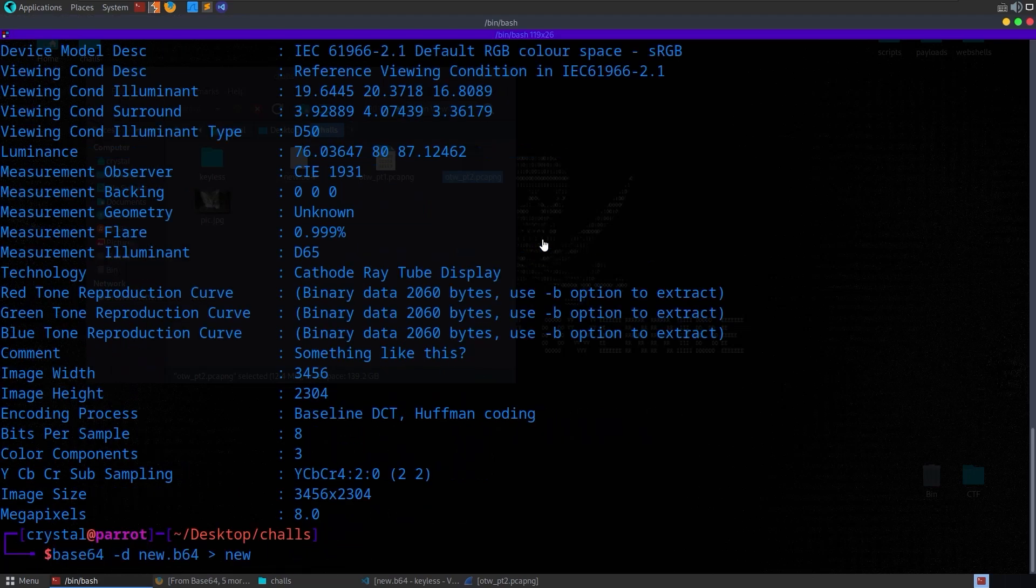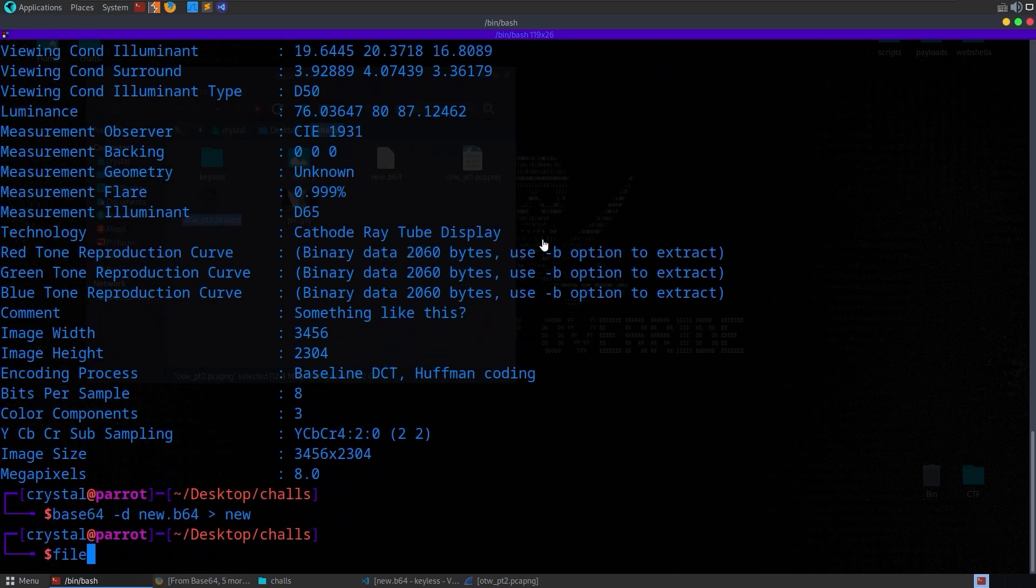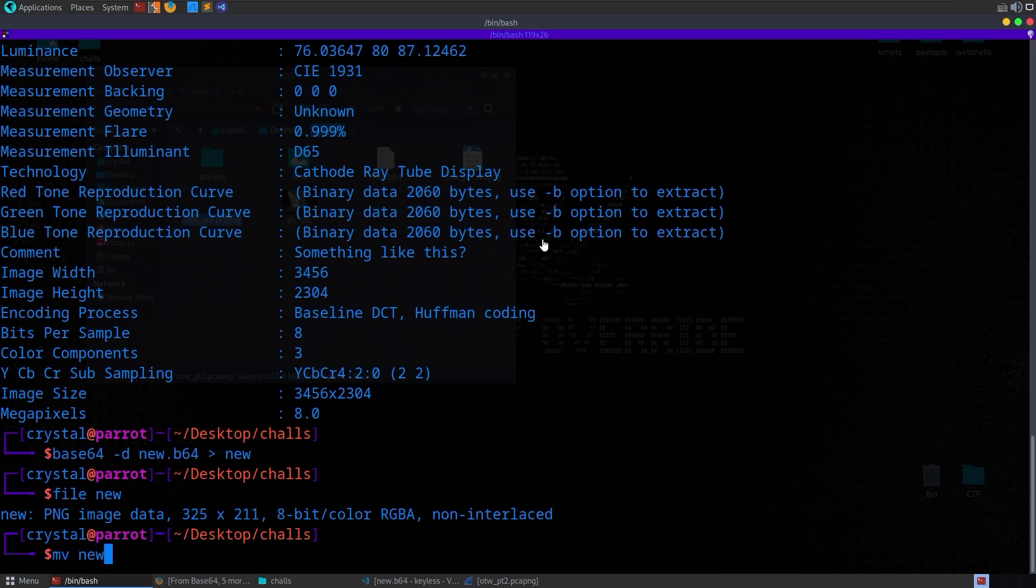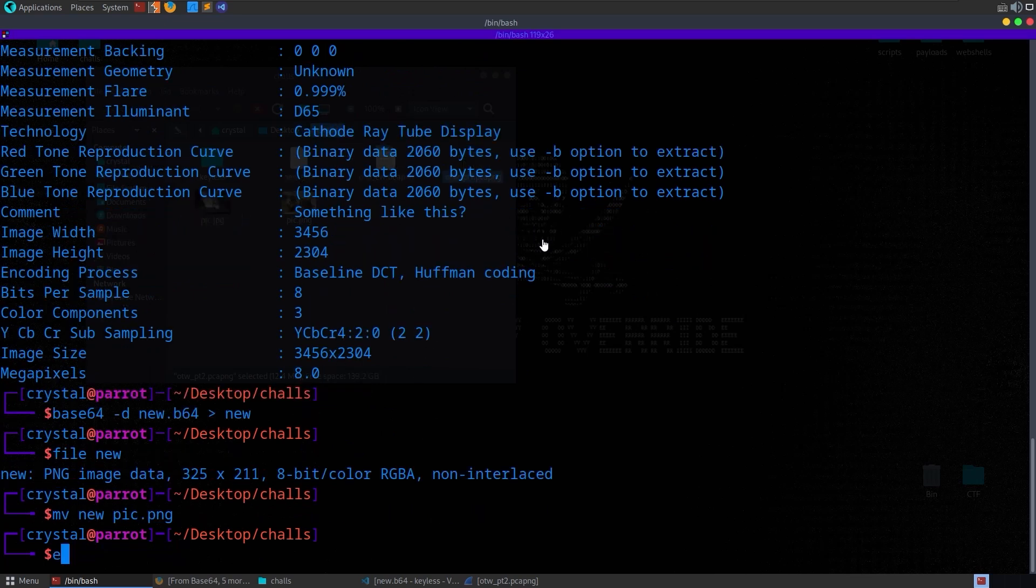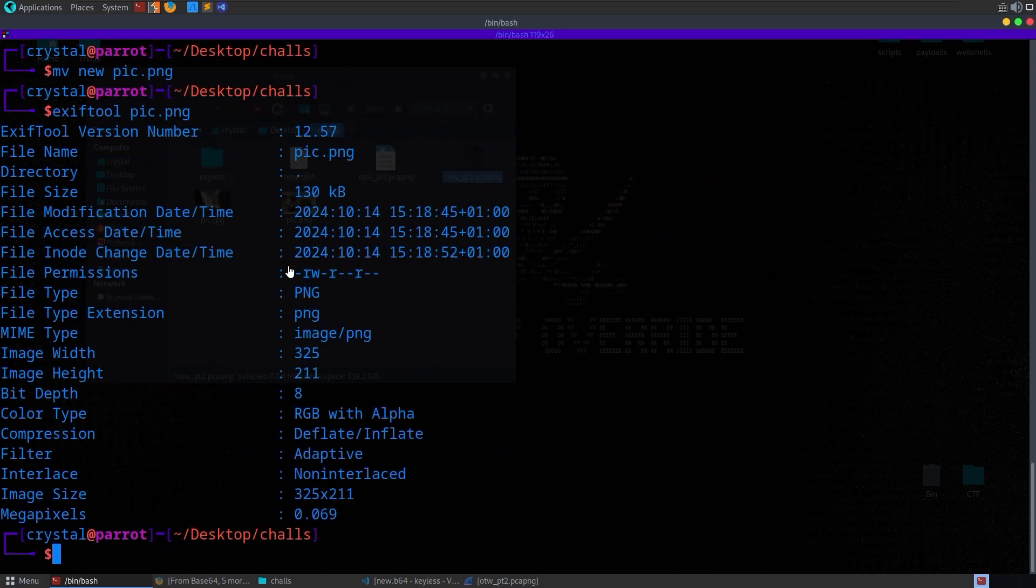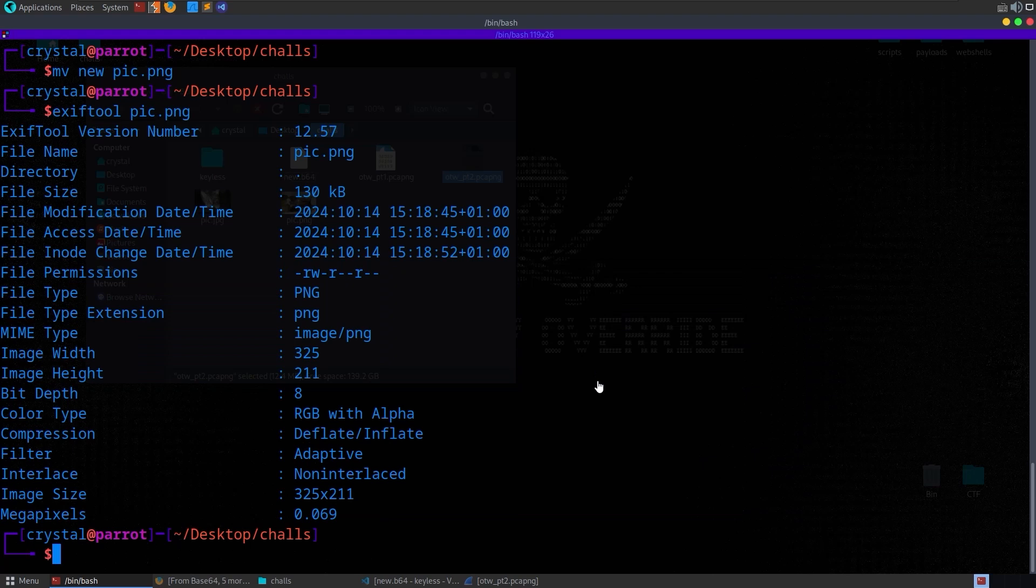So there we go. The file type is new, or the file type of new is PNG. I'm going to move new to pic.png. We could check again, exif tool, pic.png. And there are no comments in this one. We could also do foremost and binwalk and things like that, check the strings, but we won't find anything.